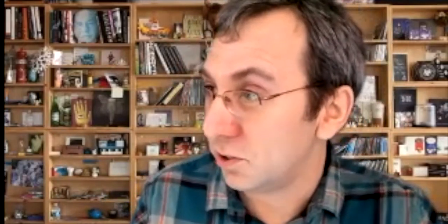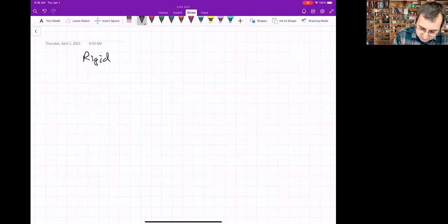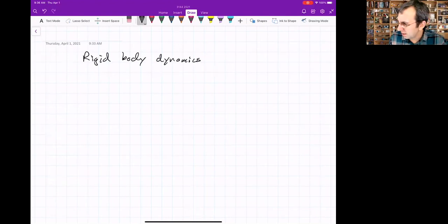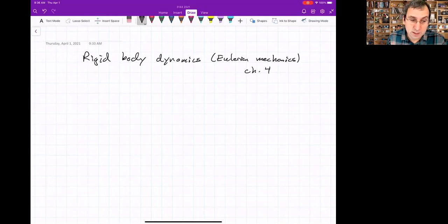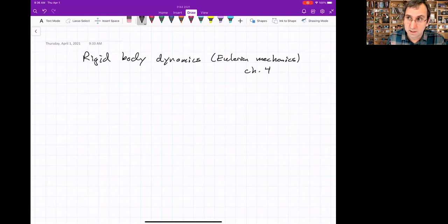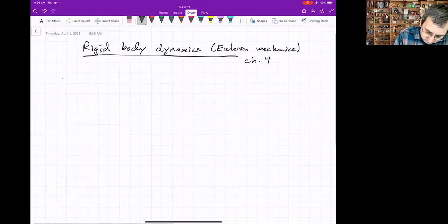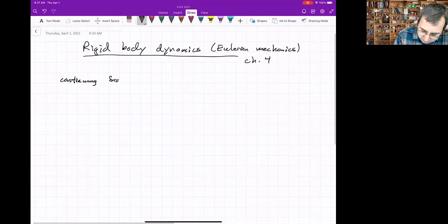The great thing about space is there aren't that many environmental factors going on. It's not like something being thrown in the wind or in the ocean. Rigid body dynamics — the book calls this Eulerian mechanics. We are in chapter four now, and we'll end in chapter four. So we're continuing from lecture 11; you could look back at that.